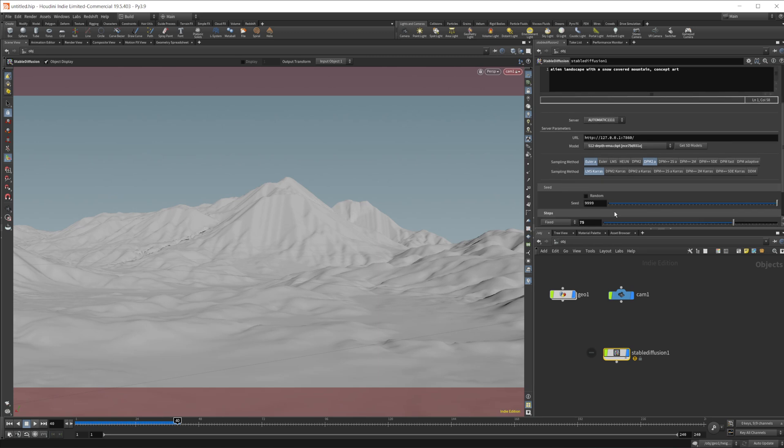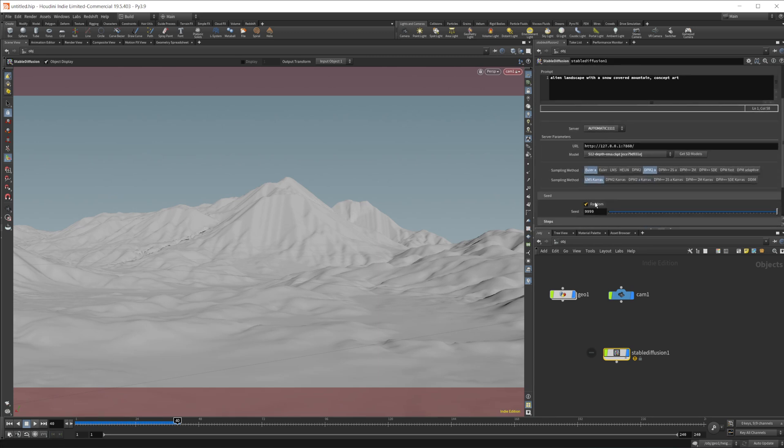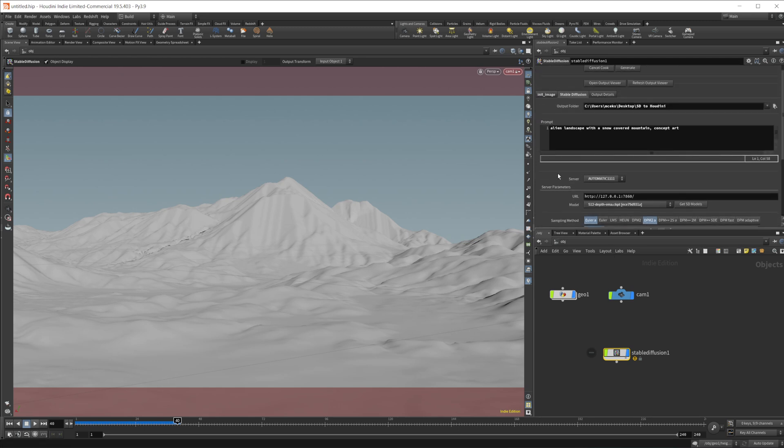And you can change the seed as well if you would like. And as well, you can do a random and then you can output like, if you do random here, and then you set this up to like four, you'll get four images for each one of these. We're not going to do that. We'll just leave it like this.